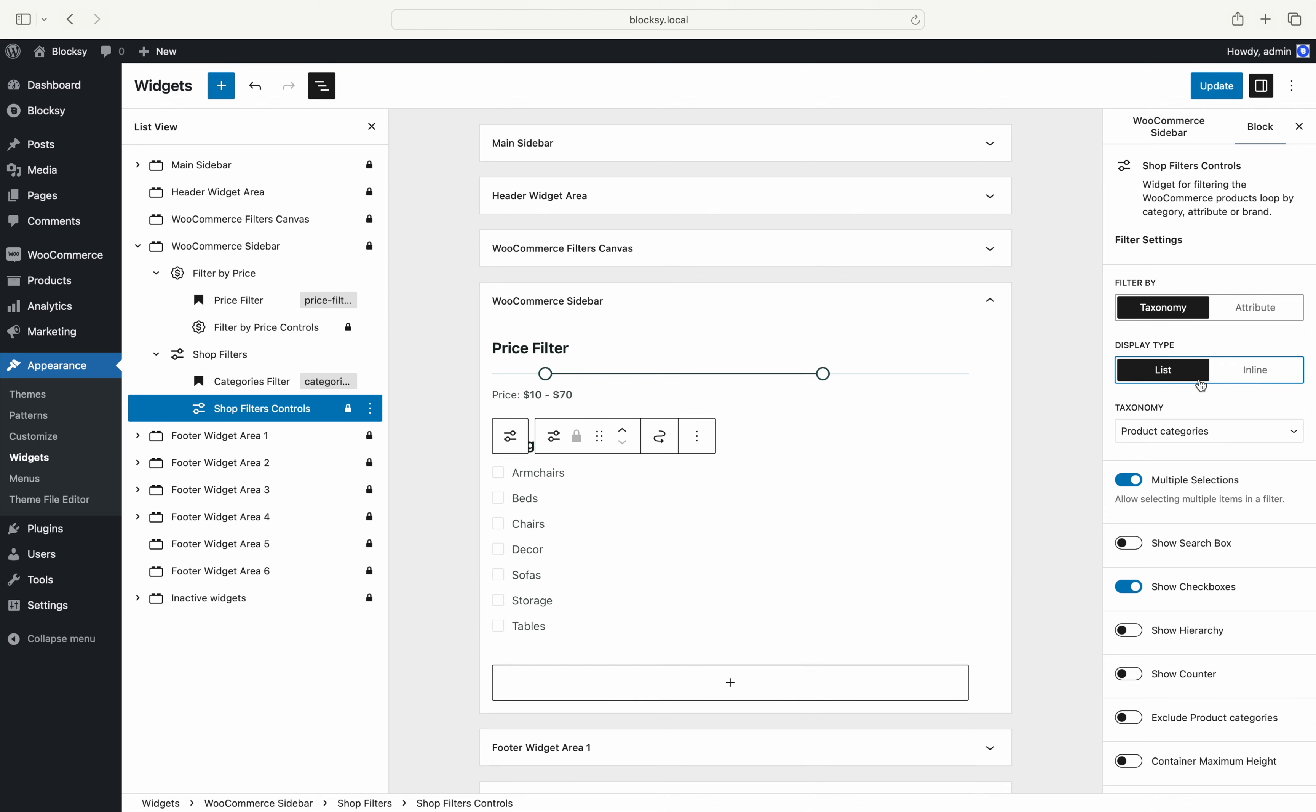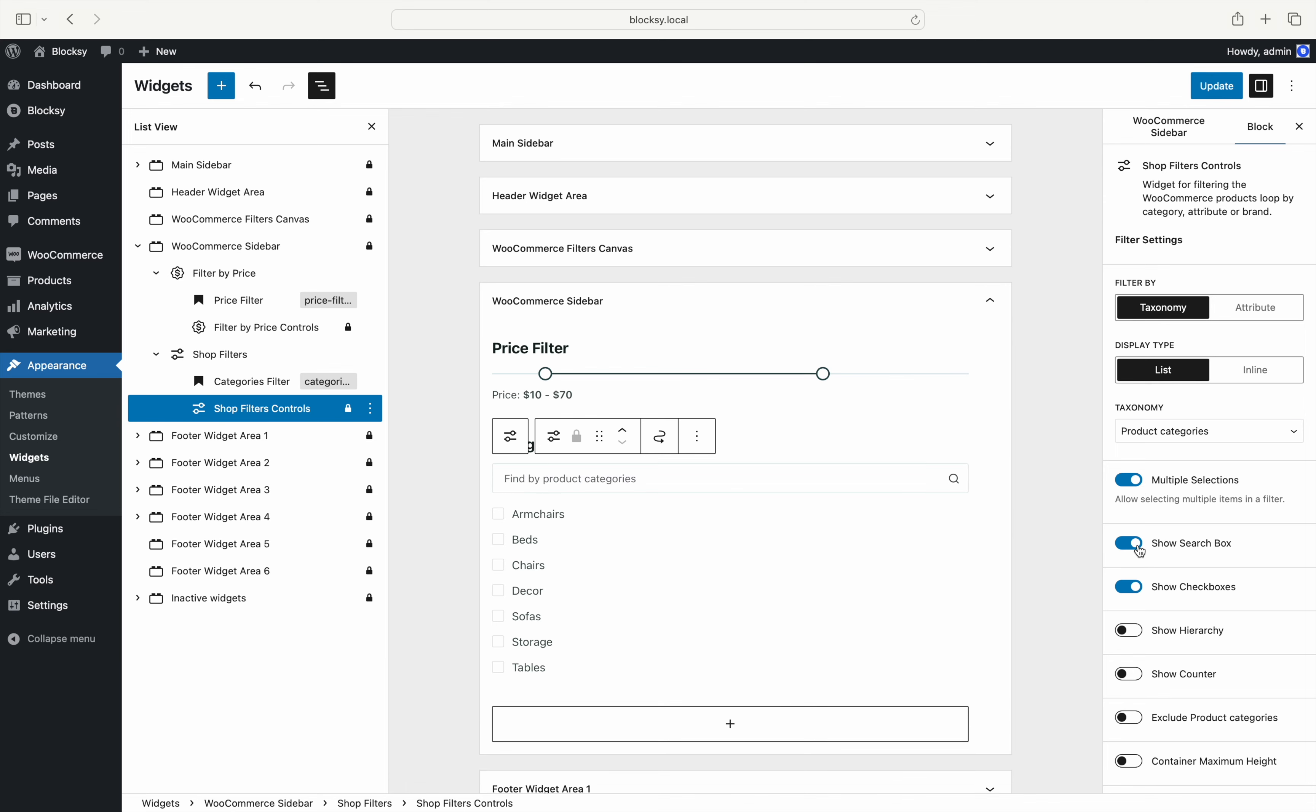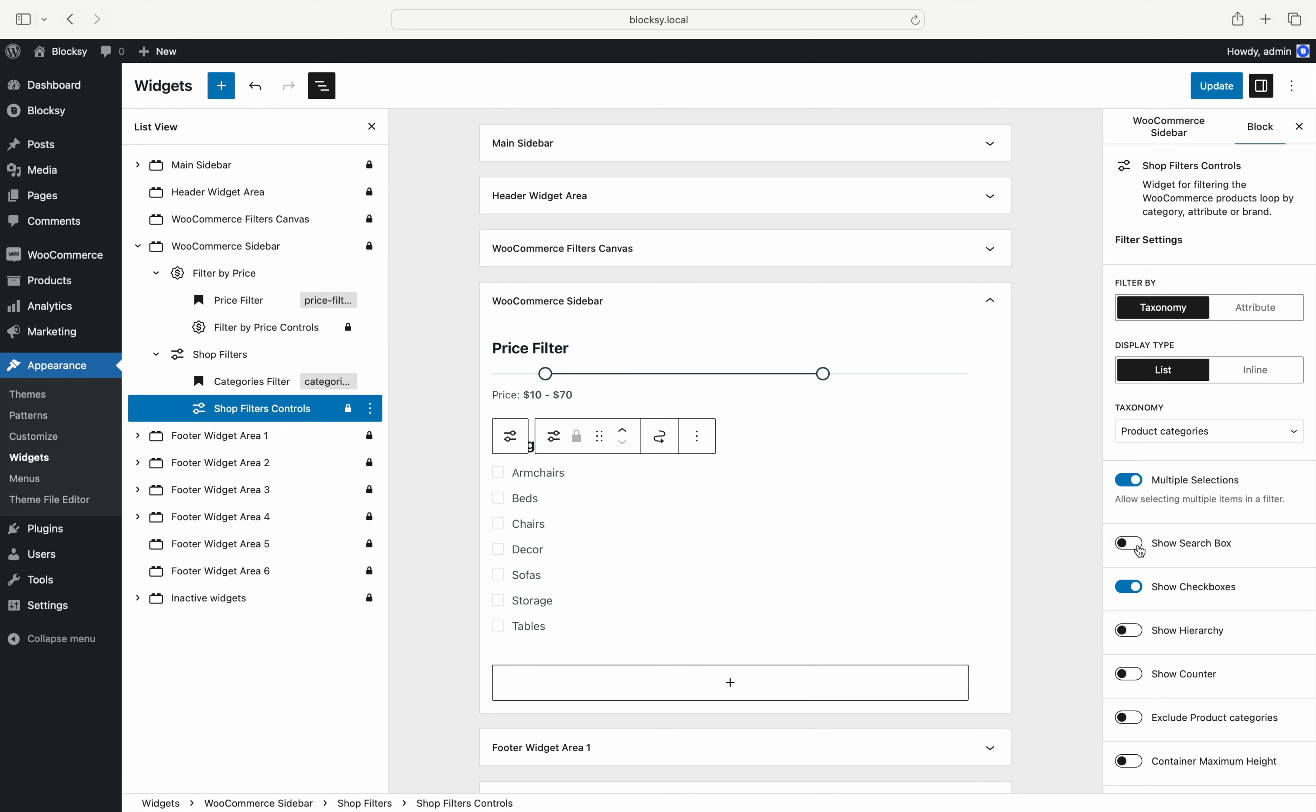Configuration options include multiple selections which lets your visitors select more than one term at a time to filter by. A handy search box option that lets your visitors search through multiple terms and select only the ones that are needed in case there are too many of them.